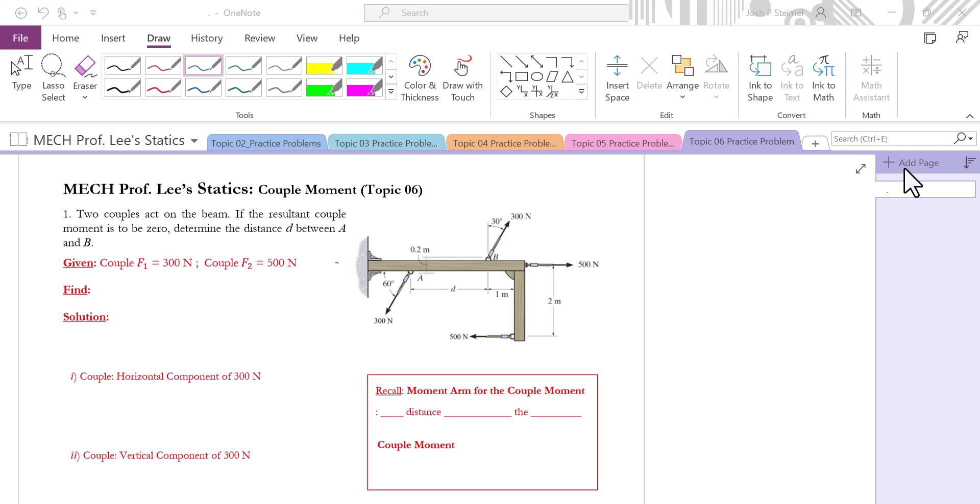Hello everyone, this is Professor Li. Let's solve this problem. In this problem, we have two couples acting on the beam. If the resultant couple moment is to be zero, then we have to determine the distance d between A and B.